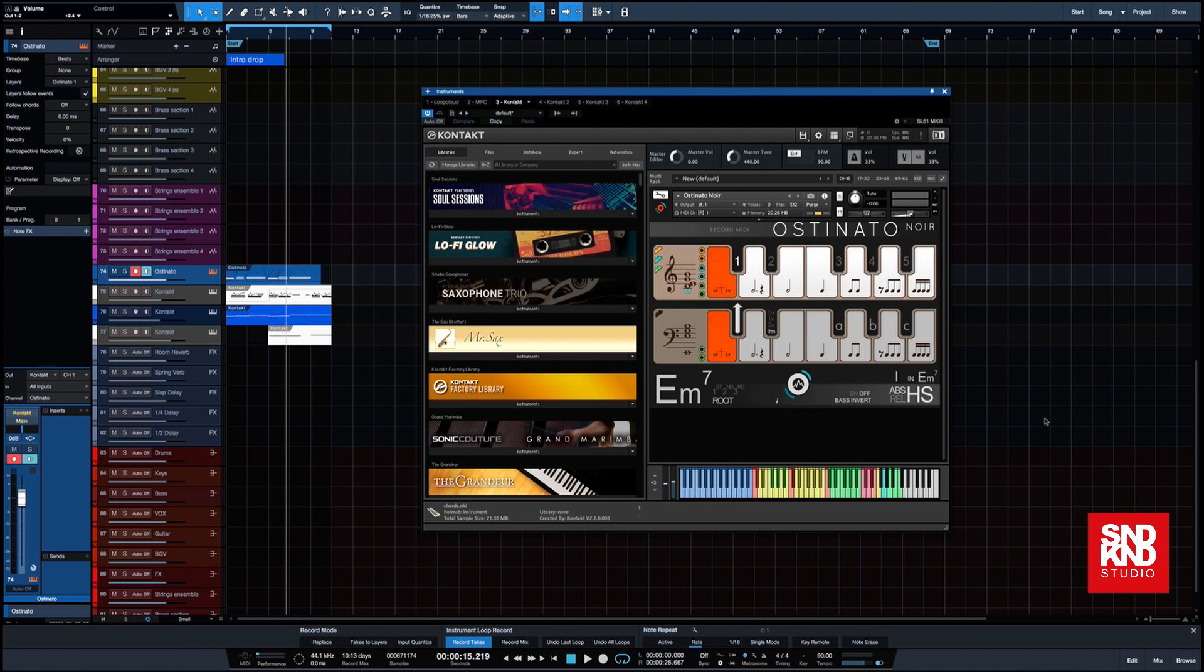So this is something that you'll do if you've got a big score that you're using and you've got 40, 50 instances of Kontakt. I mean, often what I do is if I know I'm not going to make any changes, say I'm playing the piano and I know I'm not going to make any changes to it, I actually print it and I work with the audio file if I know I'm not going to make any changes to it.